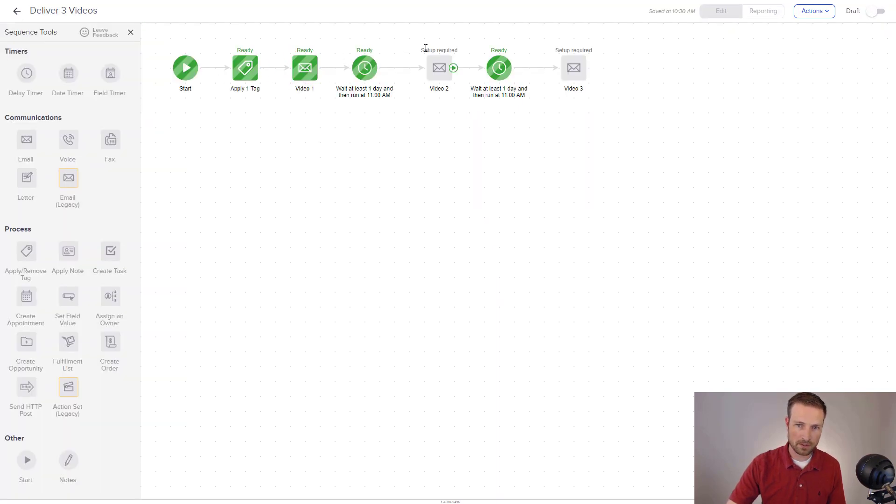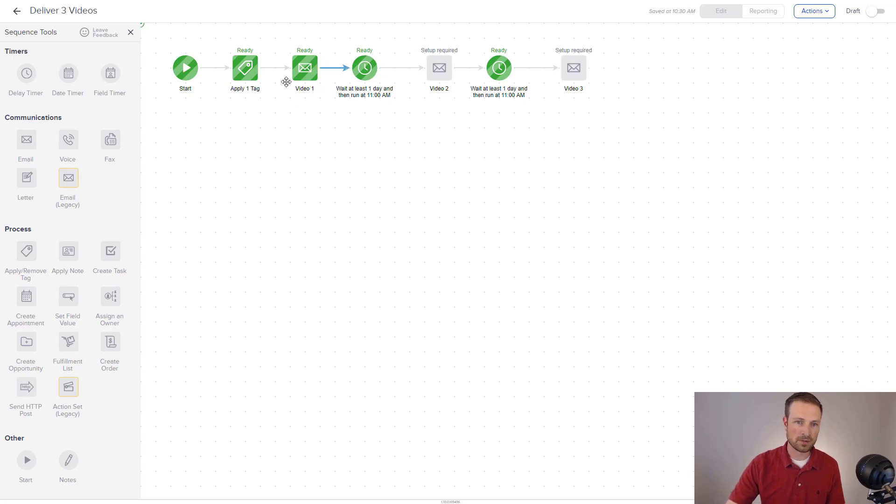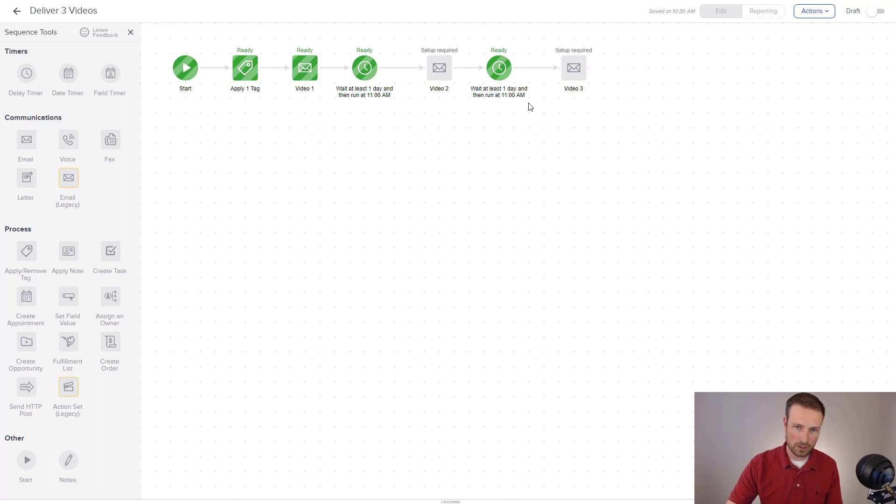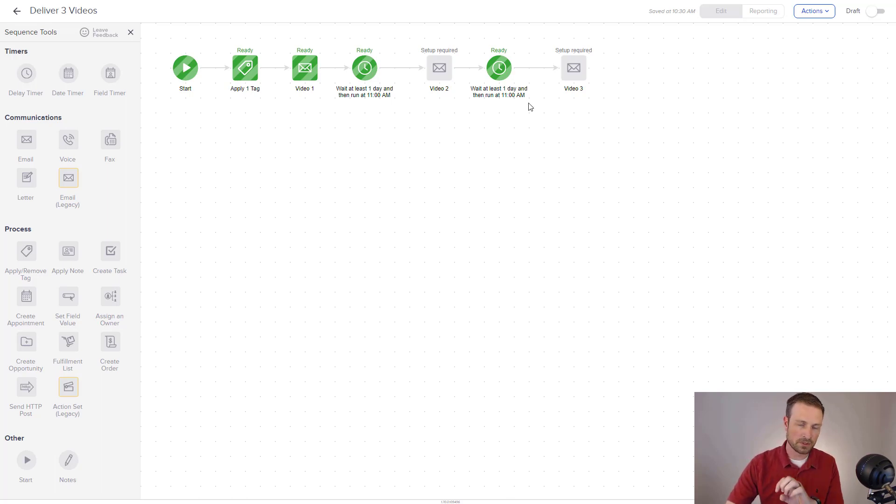So you can kind of see some things up here. It says setup required. And some of these others say ready. And that's because I've already marked this video one as ready. I'm not going to do video two and three. You get the point, I think, what the idea is really. Which is that I can create video emails for each of these for my video series.